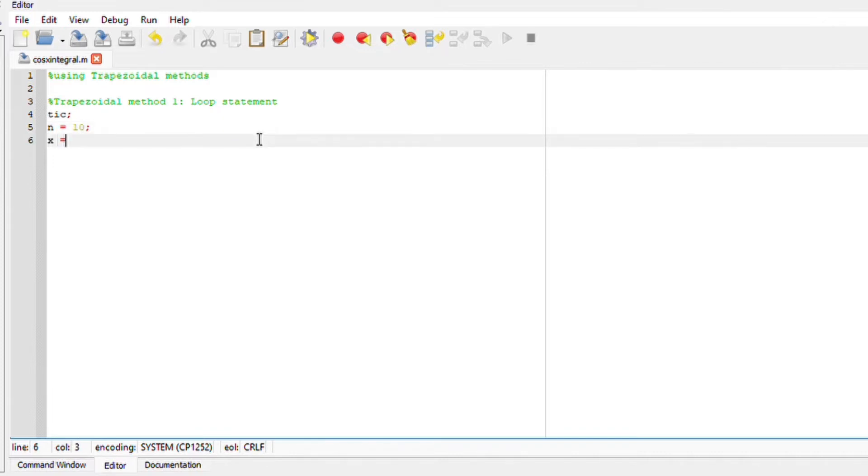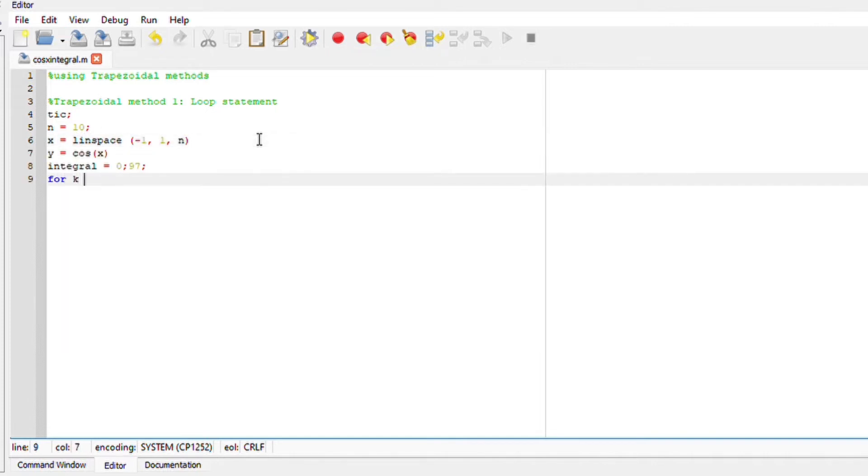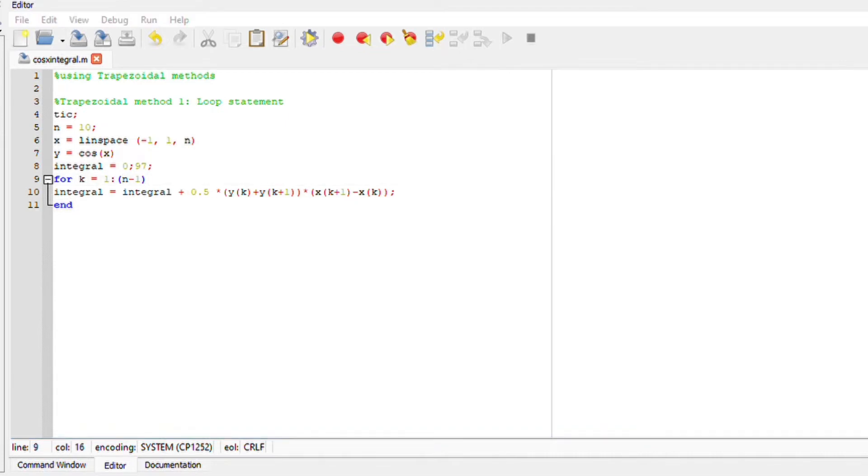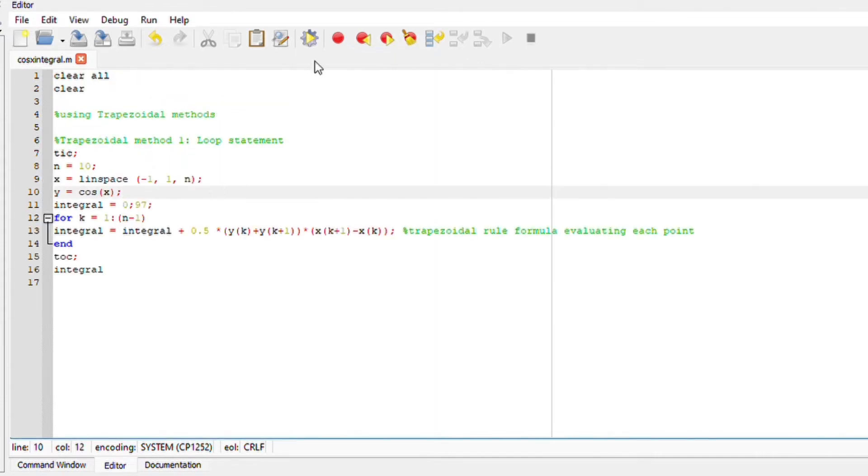We are going to define our x-axis, we are going to say from minus 1 to 1 with the spacing of n which is 10 points. Compute the trapezoidal method onto Octave and toc to stop the wall clock timer. Don't forget to add the semicolons to omit anything you don't want to appear.